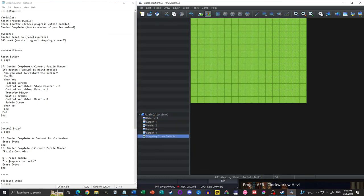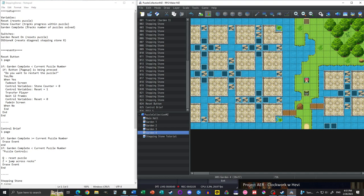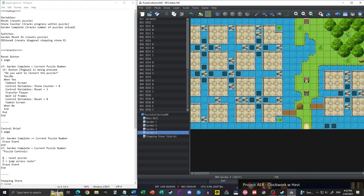Before we get into that, let's go over the variables and switches we'll be using. We need three variables: a reset variable for the reset button (this could be a switch), a stone counter which tracks how many stones we've jumped over, and garden complete which tracks how many puzzles you've solved. For switches, we have a switch for the reset, and then for diagonal stepping stones we need an extra switch for every single diagonal one in the room — up to diagonal stepping stone six in my case.